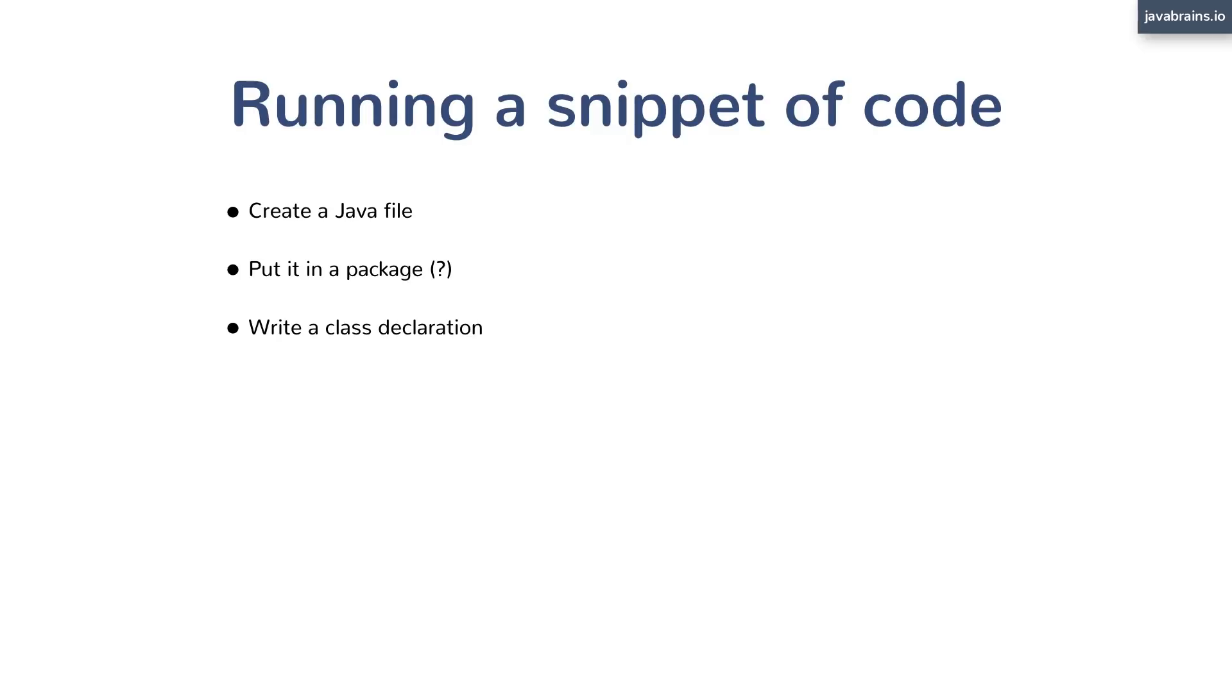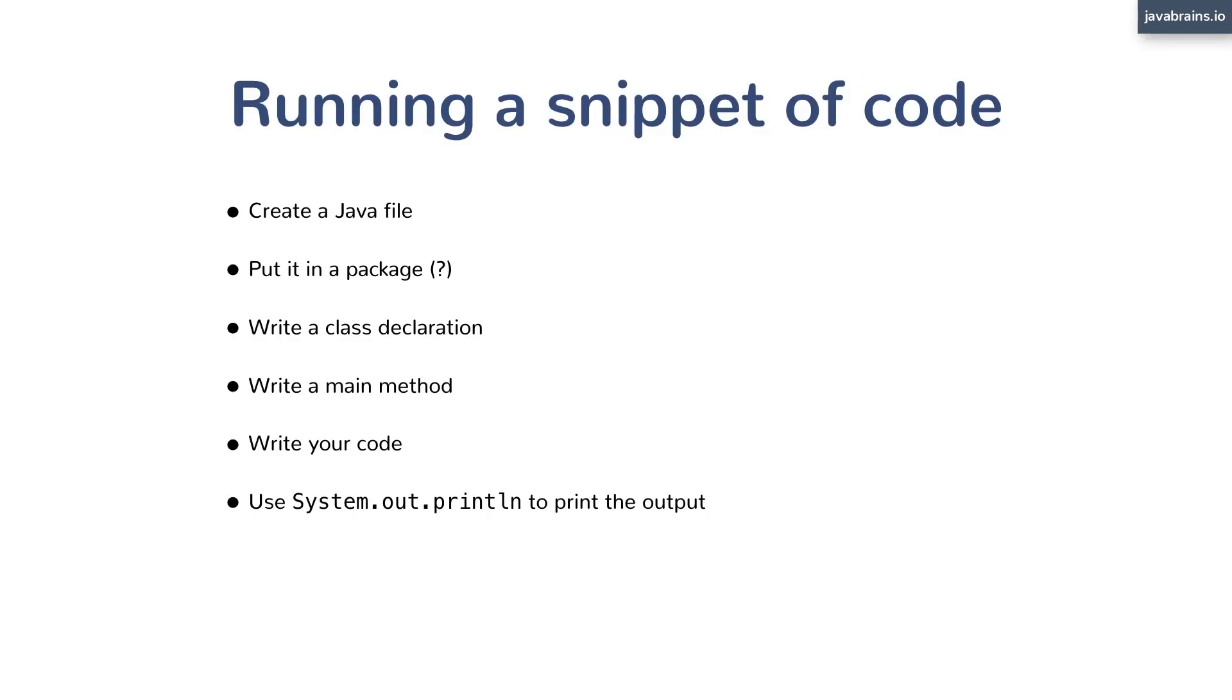And that's not enough. In that class, you write a main method. And then within that main method is where you write your code, that one line that you want to validate. Then you got to print out that output, you put a System.out.println around your code so that it prints that output.